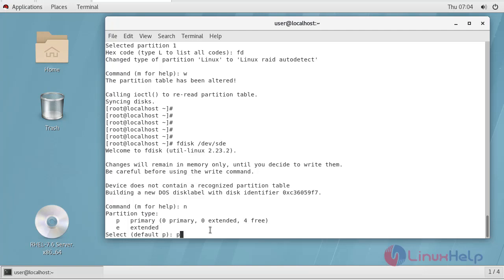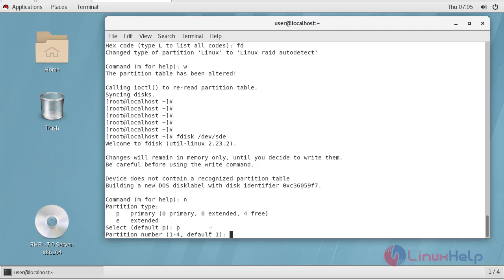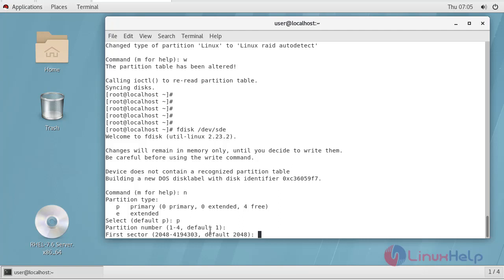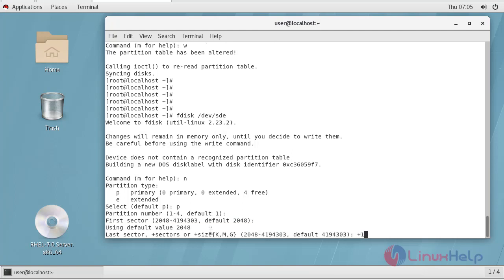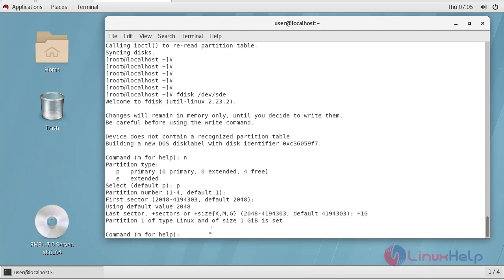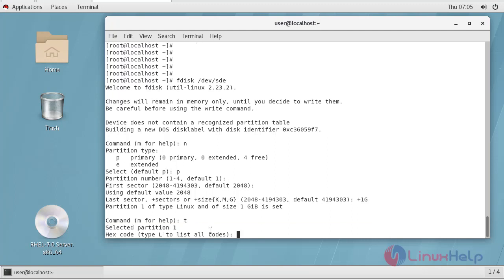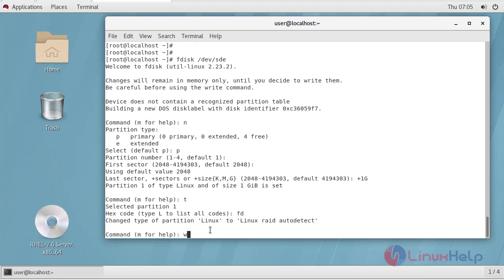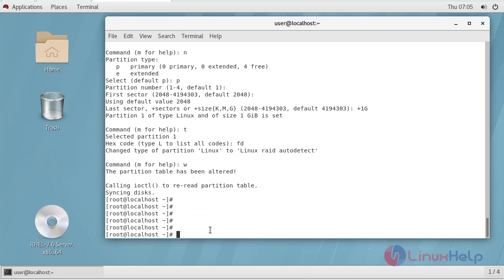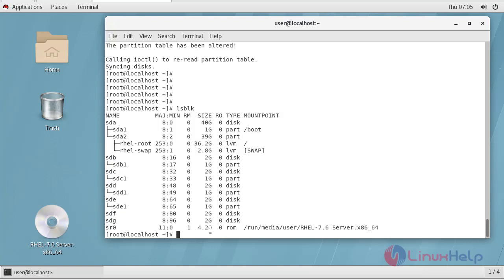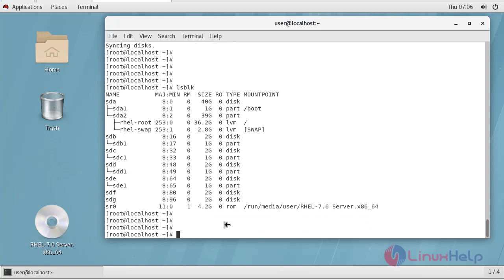A new partition is given as a primary partition with size defined as 1GB. Now all the partitions have been created. Let's list all the partitions — you can see here sdb1, sdc1, sdd1 — all the partitions have been created.